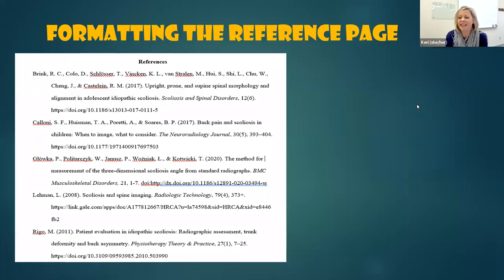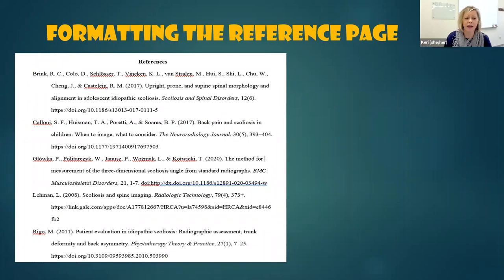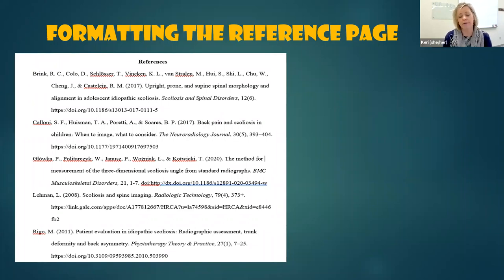Hey there, Carrie from the Writing Center. In this quick video, I'm just going to review the overall formatting guidelines of a references page in APA.